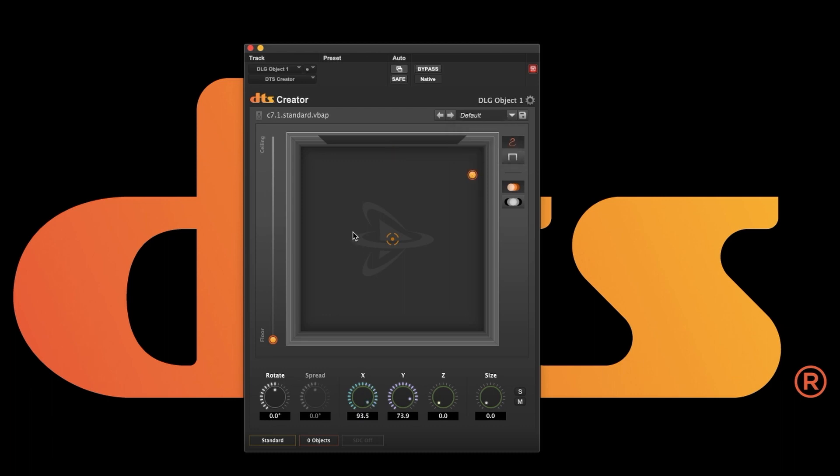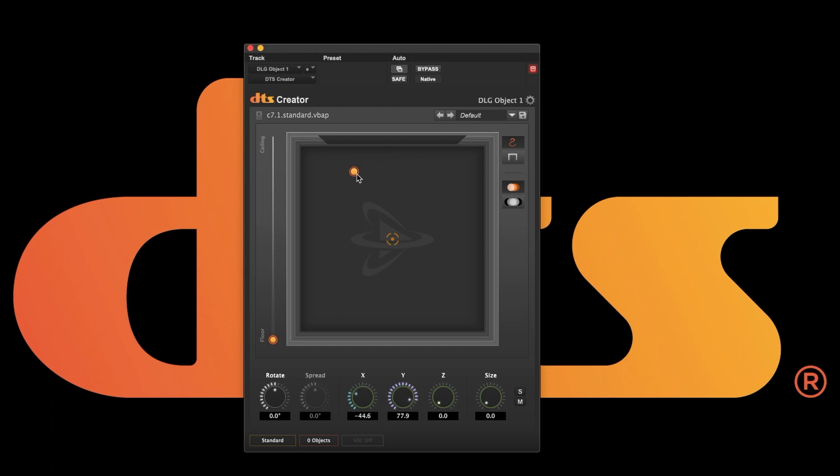I can also restore the default position by option clicking on the object linker. We can move the object anywhere in space and the position is reflected at the bottom by the X, Y, and Z knobs.